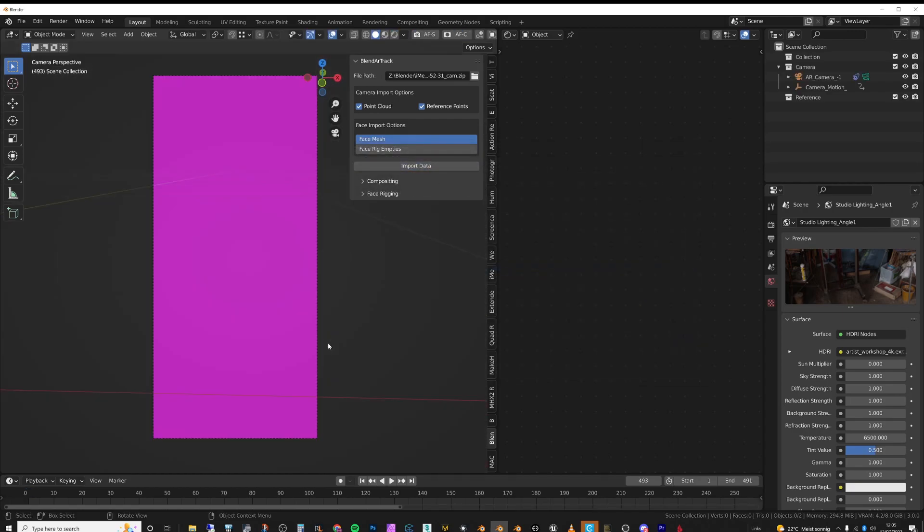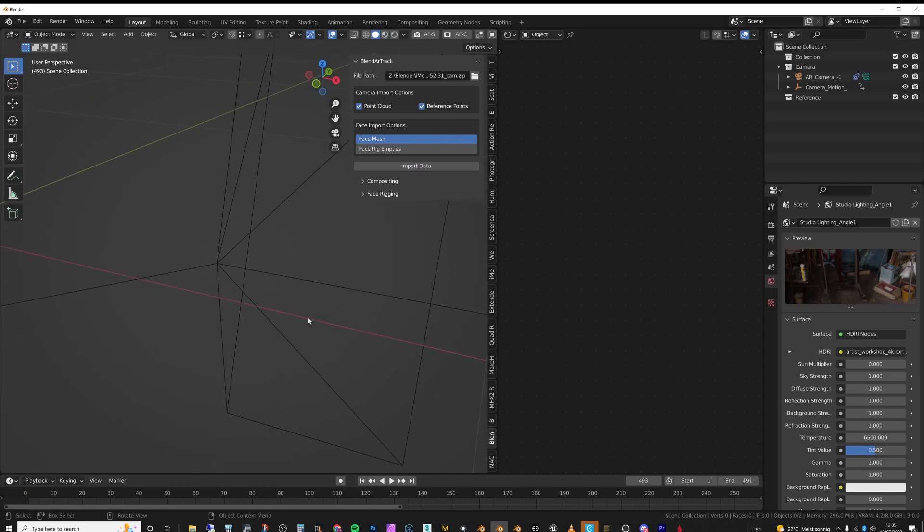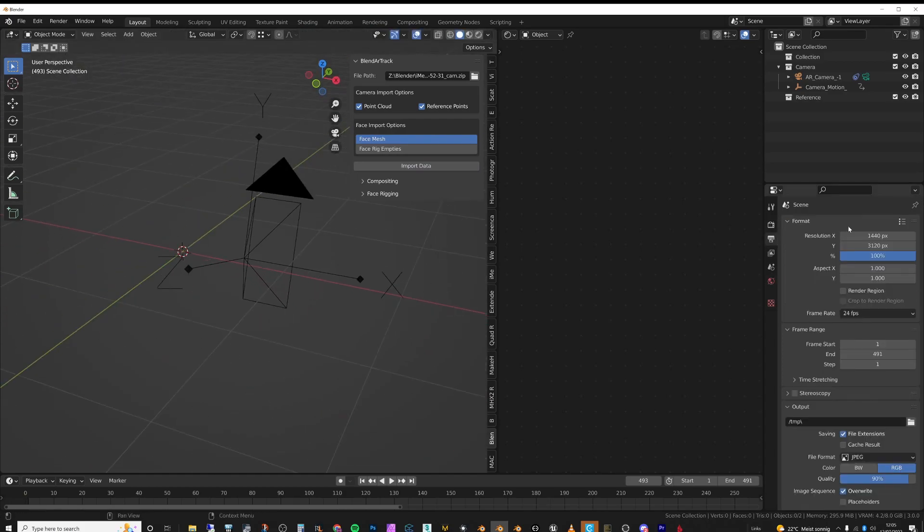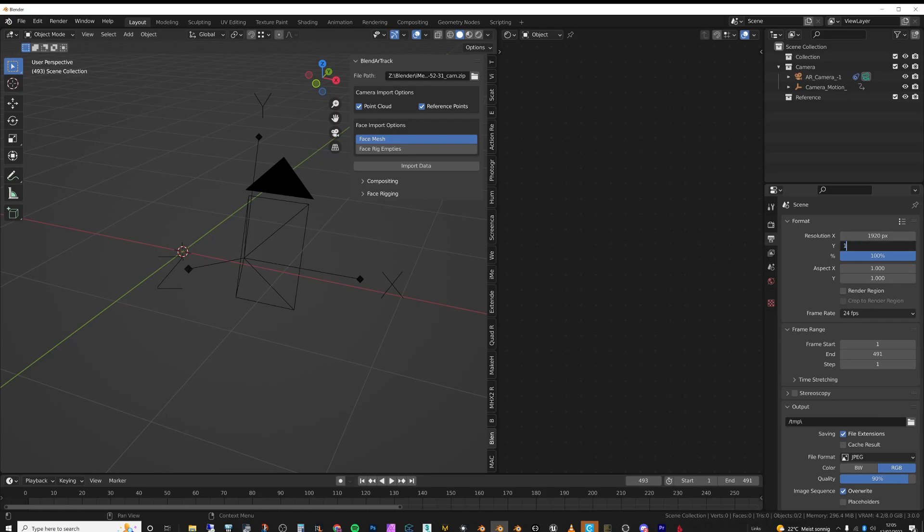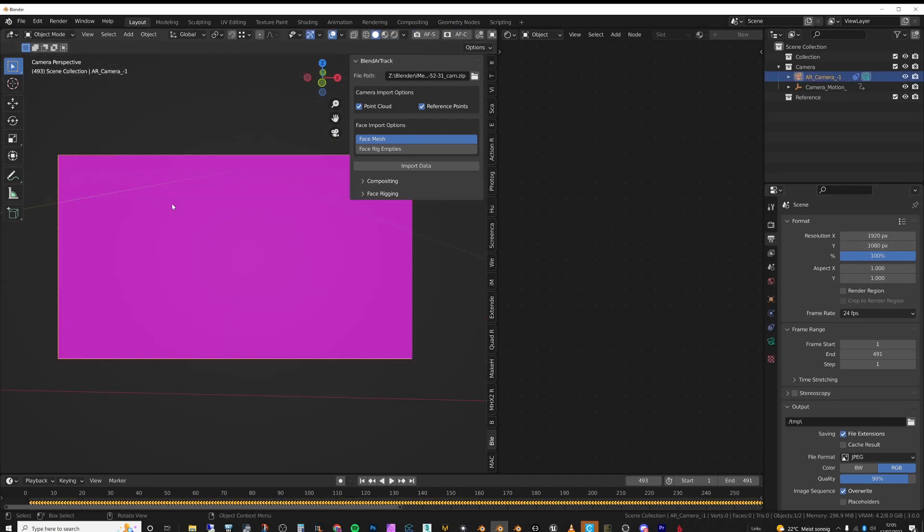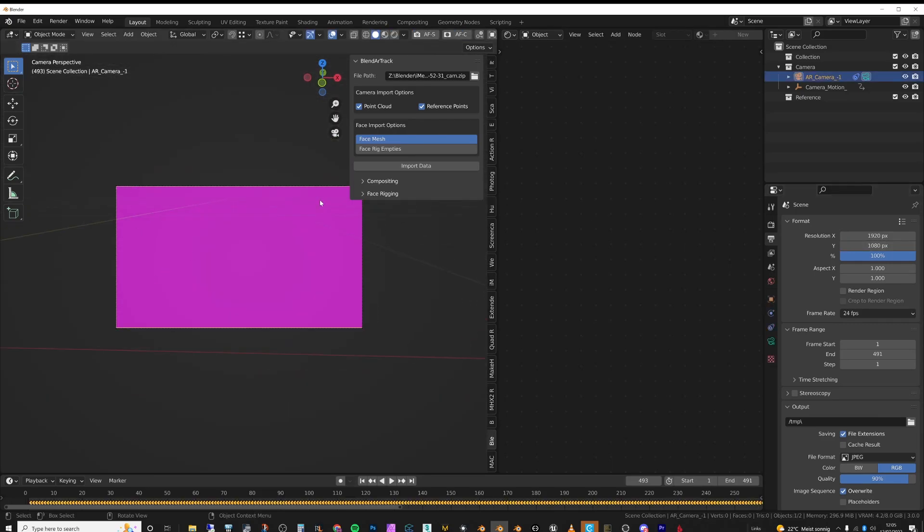So if I go into the camera, I'm actually just going to change this to 1920 to 1080.